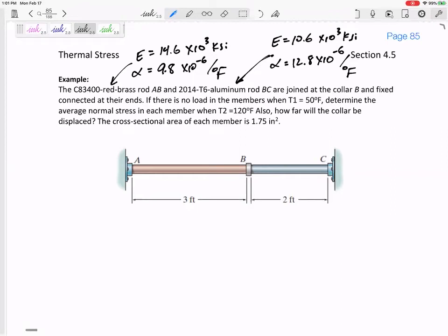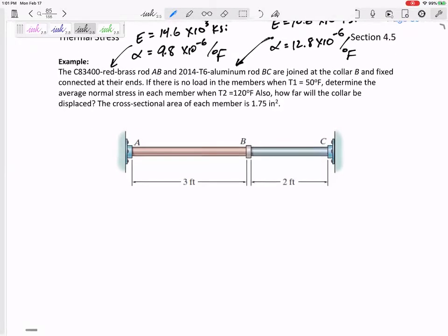Last class, we introduced a new wrinkle into statically indeterminate problems: if there's a temperature increase, don't forget delta L equals alpha delta T times L. The change in length equals alpha delta T L, in addition to FL over EA, which we already have.